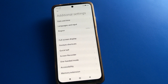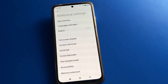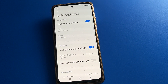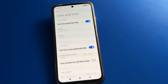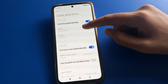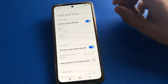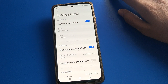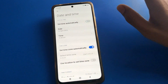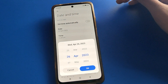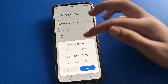After opening additional settings, you can see the date and time setting. Open your phone's date and time. You want to set the date and time but you cannot, because automatic time setting is on. First, turn off the automatic time setting.